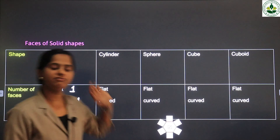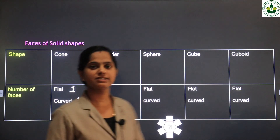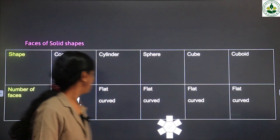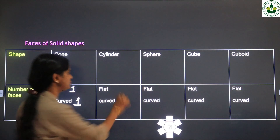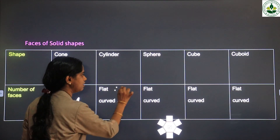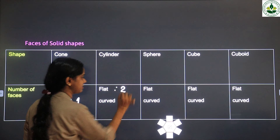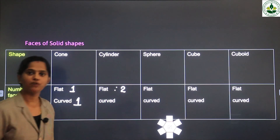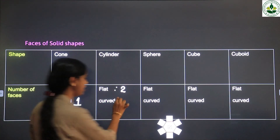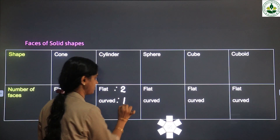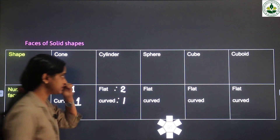Cylinder — how many flat surfaces? Two flat surfaces and one curved surface.